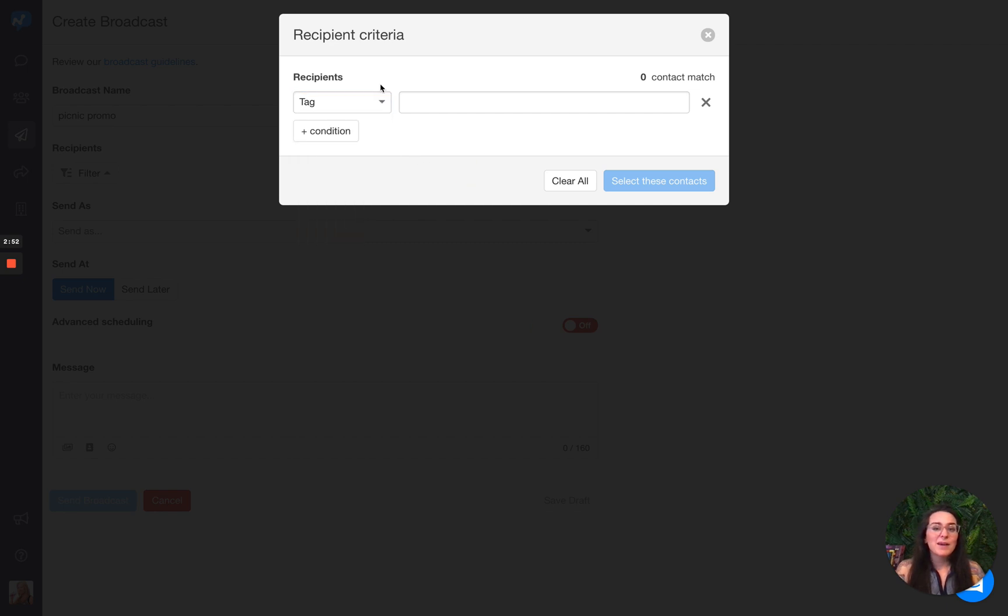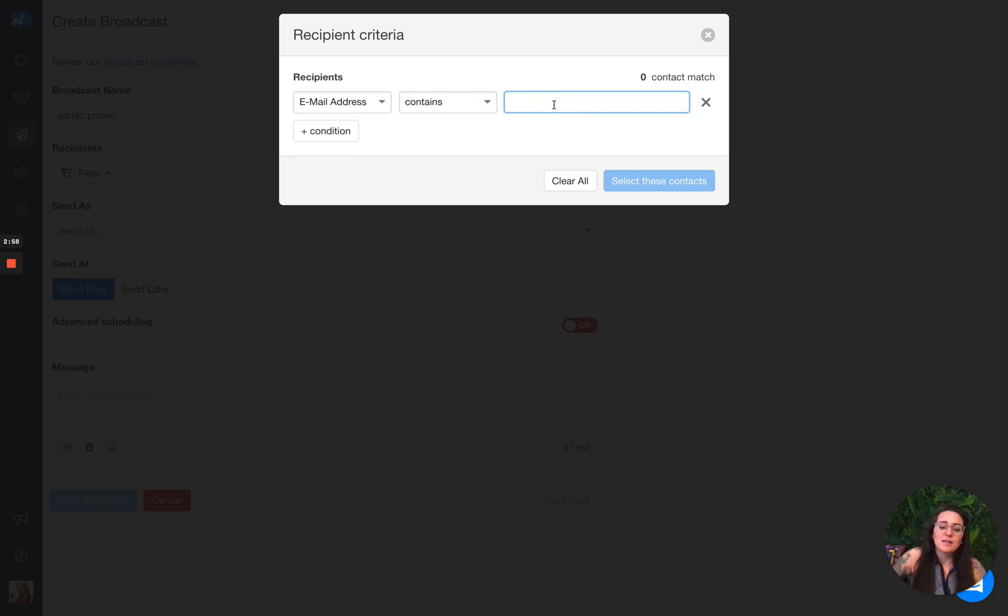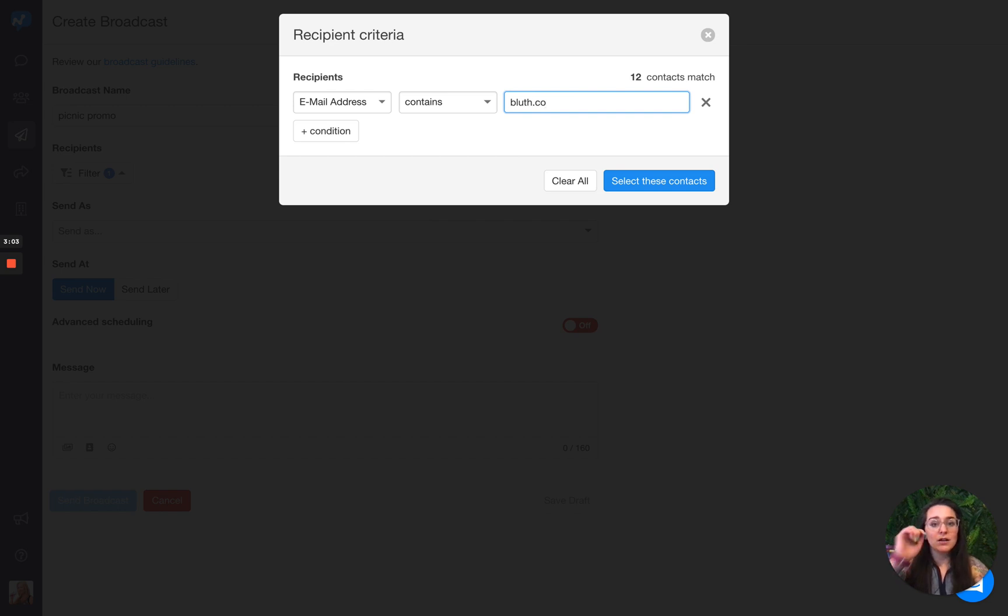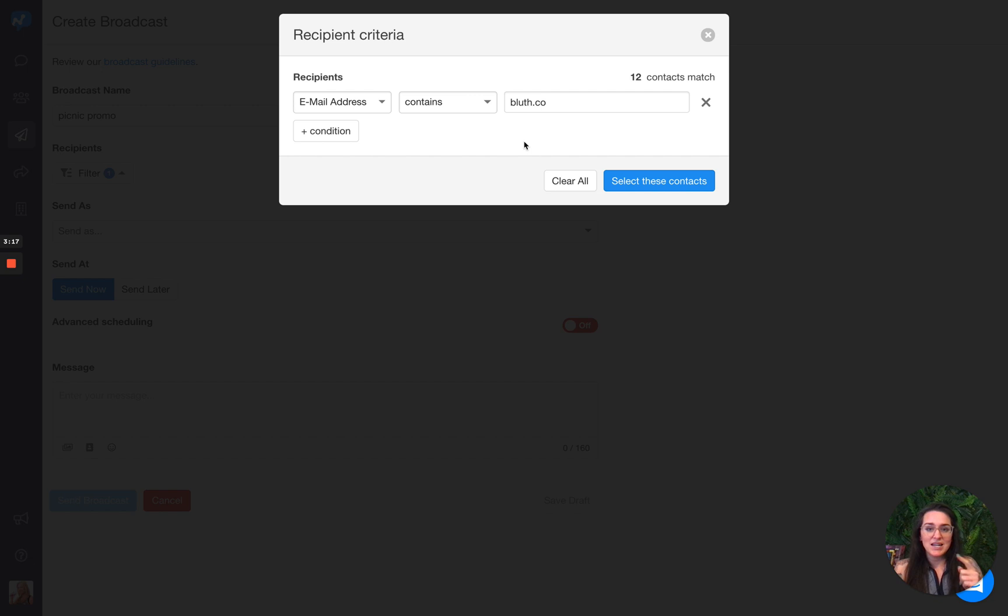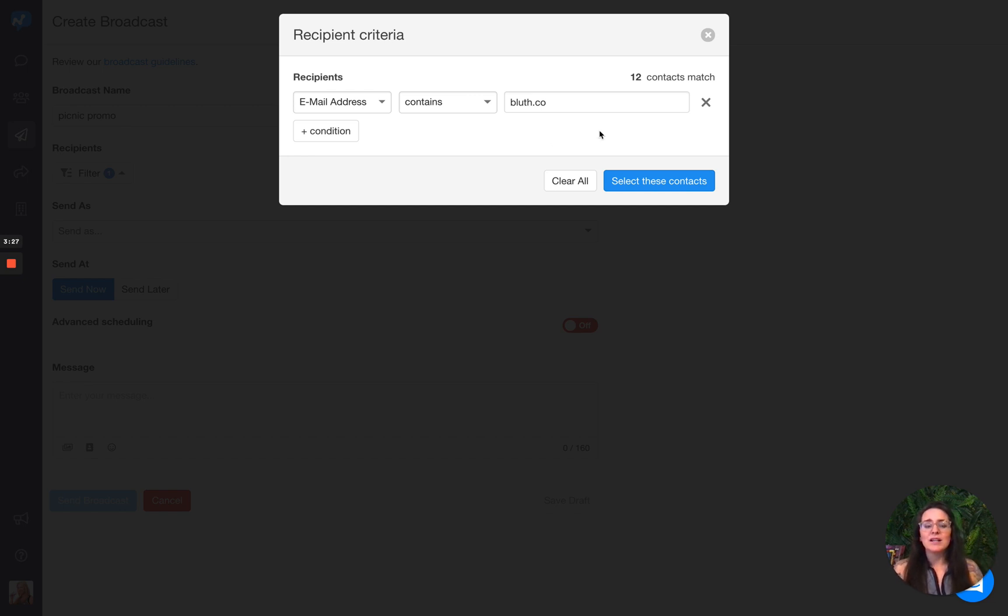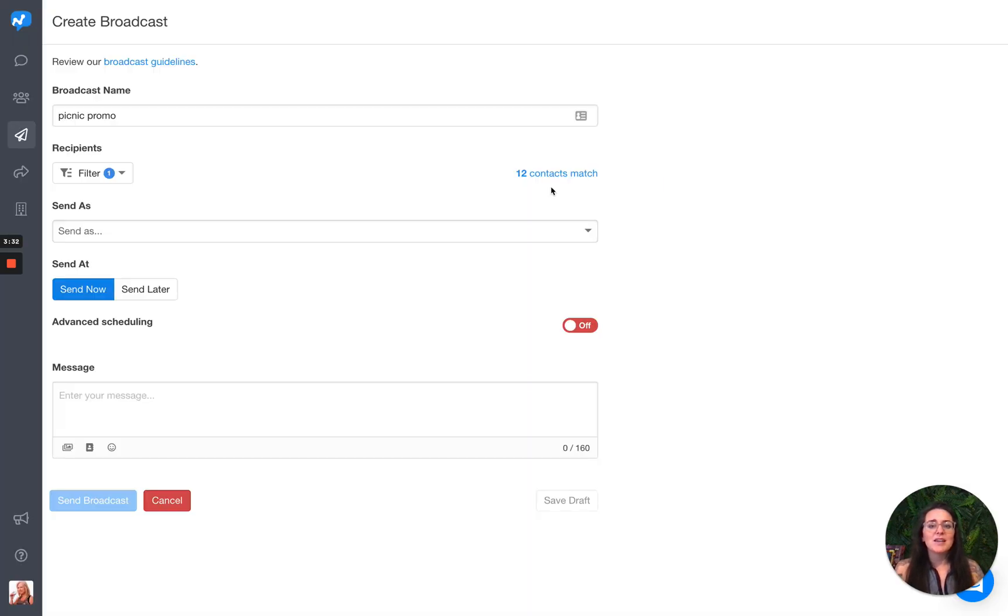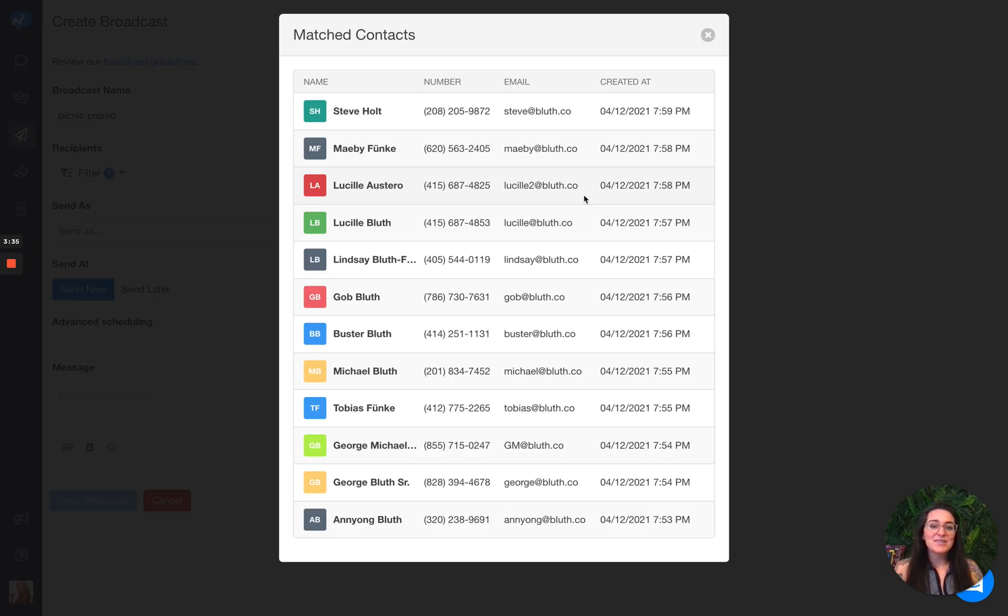So for my scenario here, I am going to use email address and I'm going to say that it contains blues.co. So the use case for this is I want to target everyone who's in this company. This is a company picnic. I'm wanting to send out a message to everyone that has the email domain of blues.co. And you can see here, 12 contacts meet that criteria. They match. So you might be wondering, well, how do I know if those are the right 12 contacts?